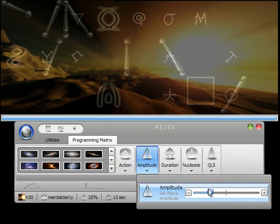We'll leave duration alone for now because 13 seconds is plenty of time to program any drinking water.